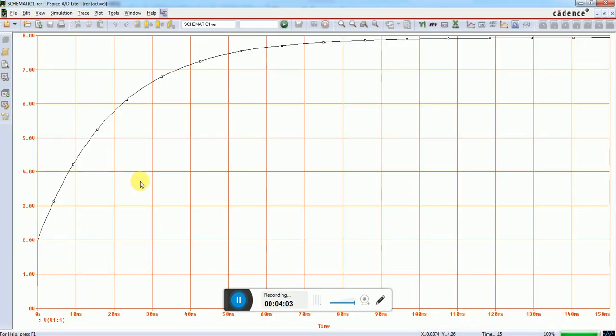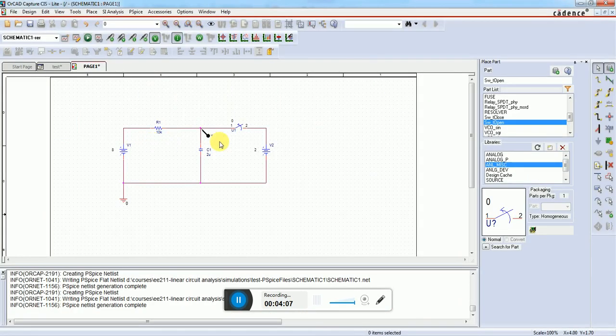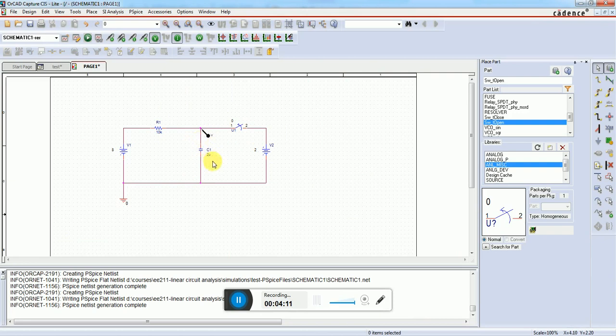Now we have a graph. At t equals zero, the switch was closed and this 2 microfarad capacitor had a voltage equal to 2 volts because of the direct parallel connection with the 2 volt source.